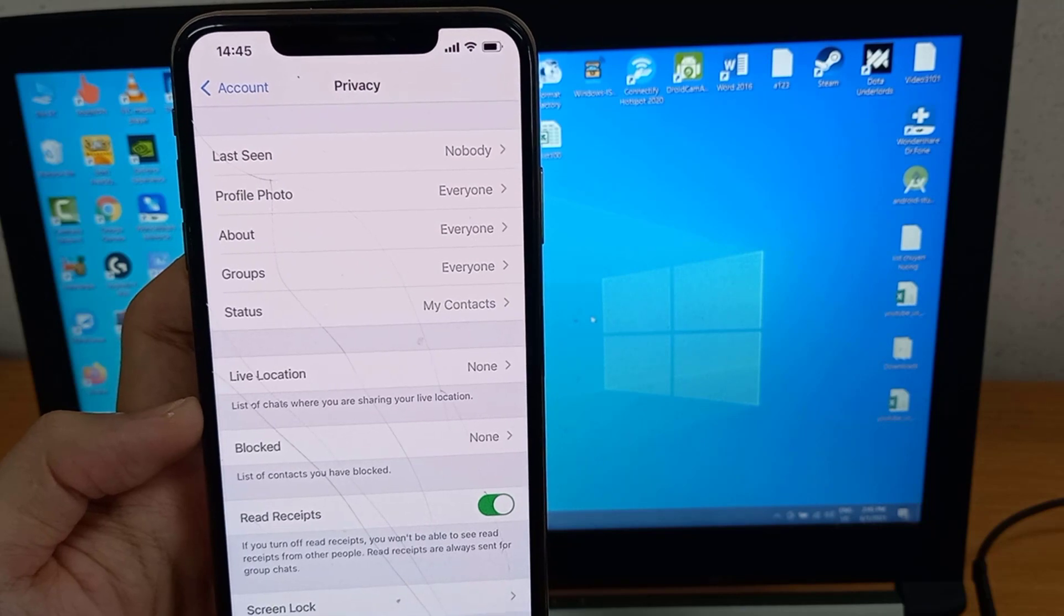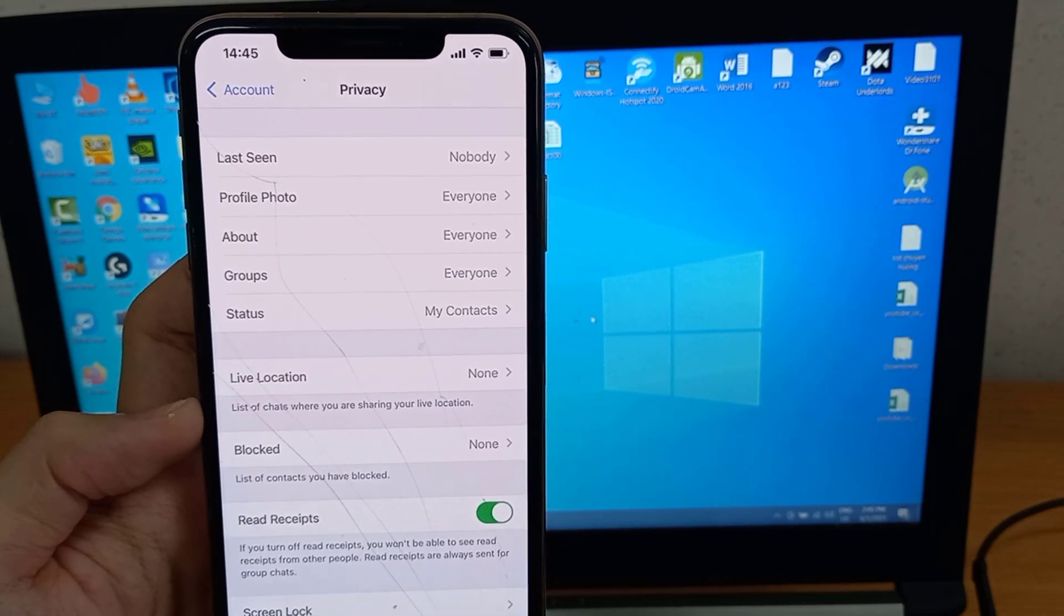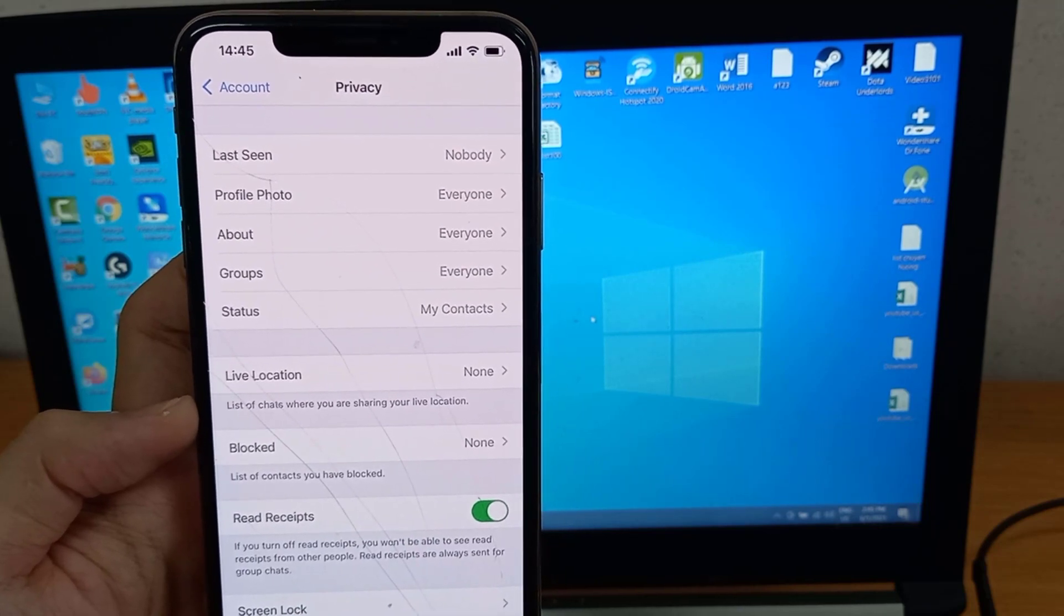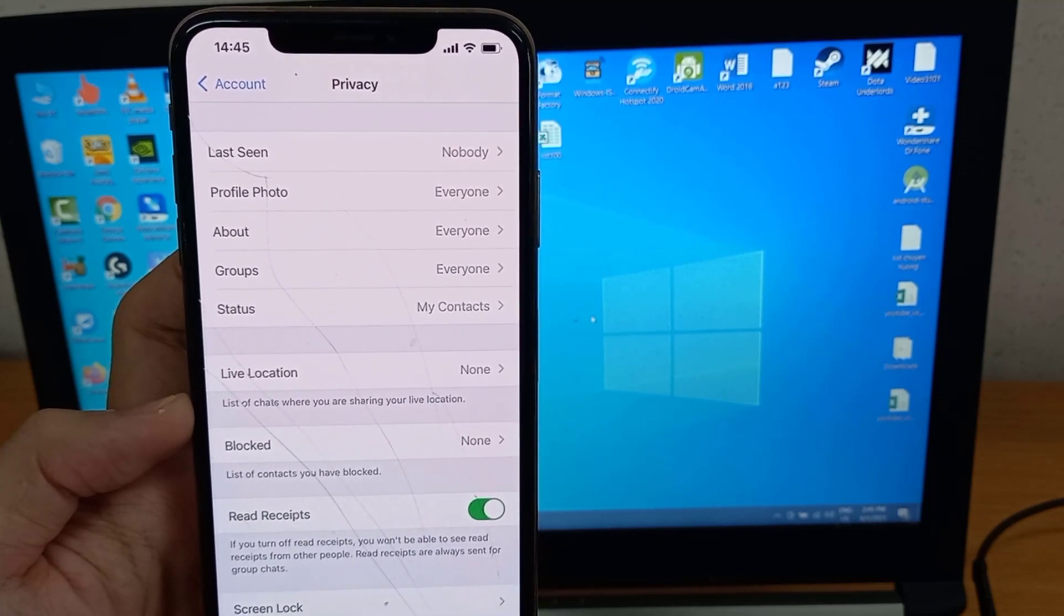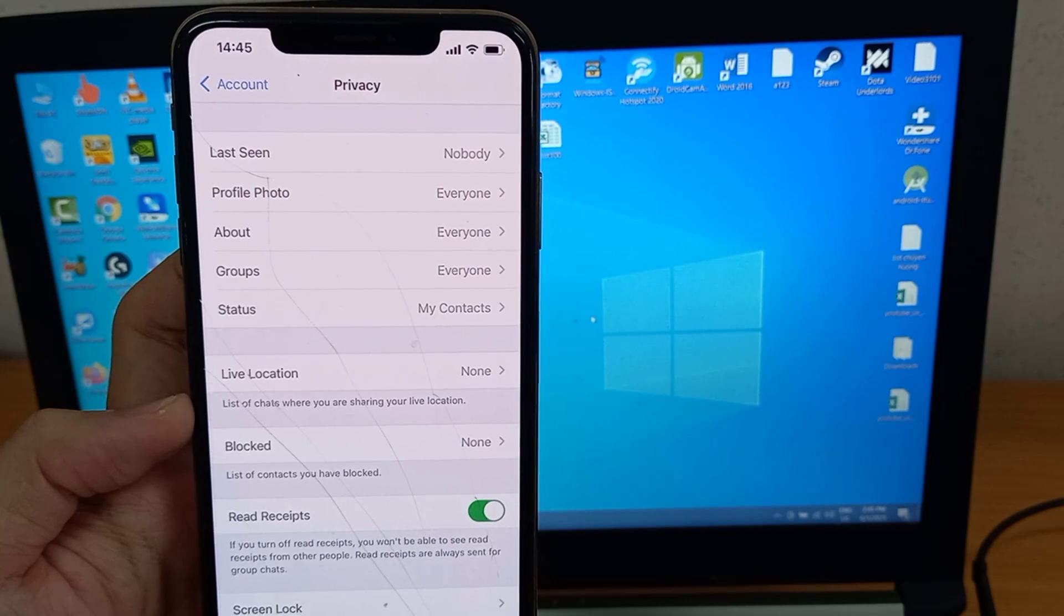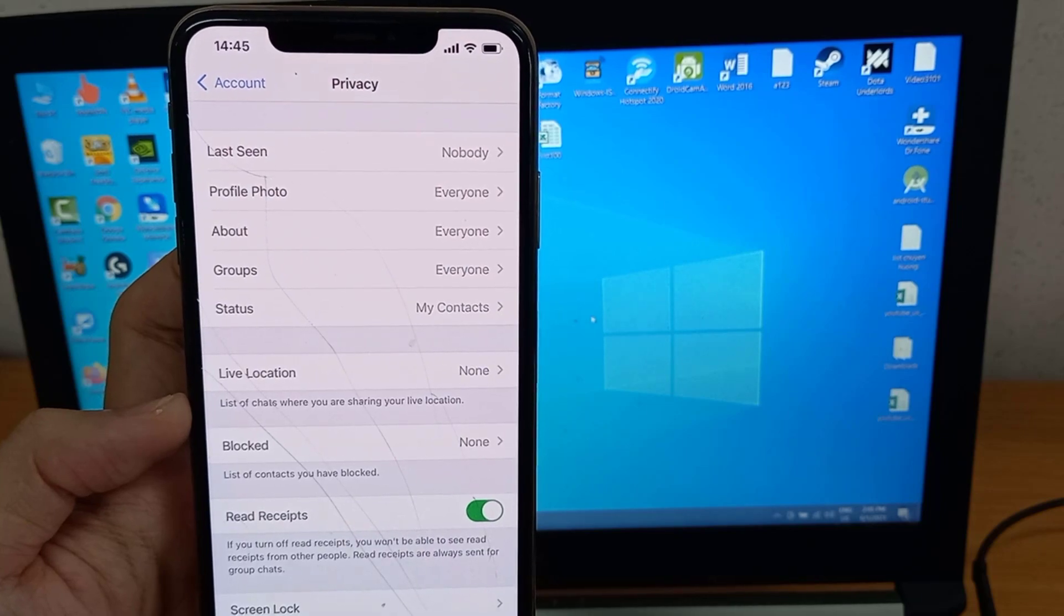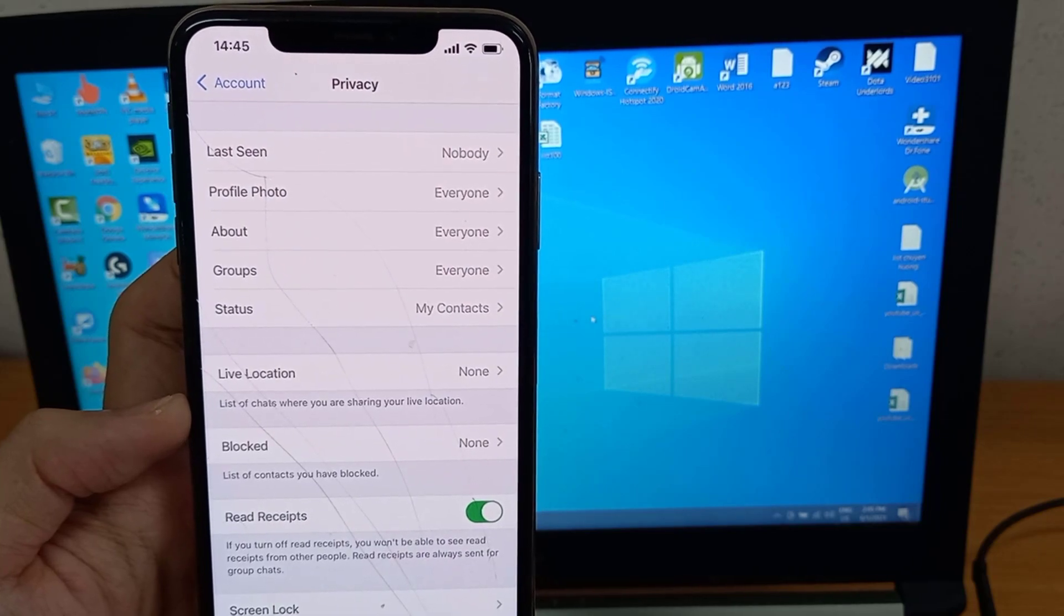Once you've made a selection, your online or last seen status will be visible to just your contacts, or no one at all, depending on your selection.